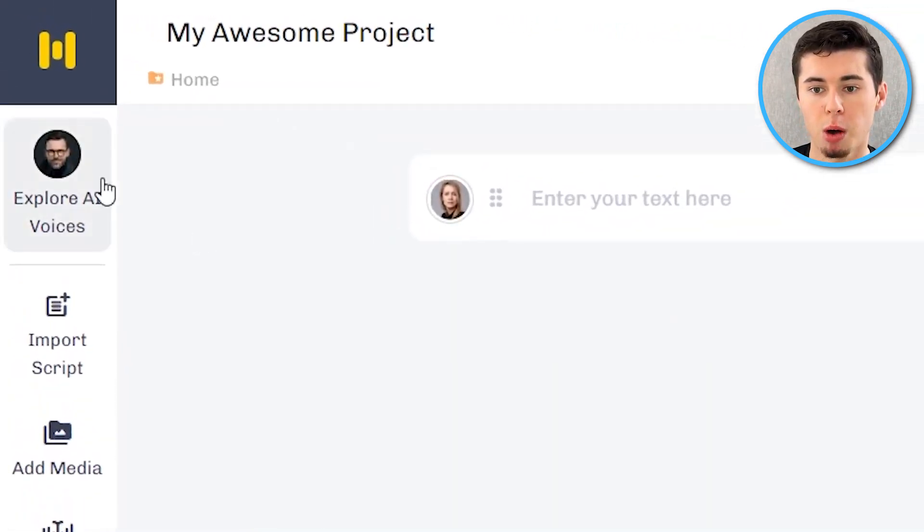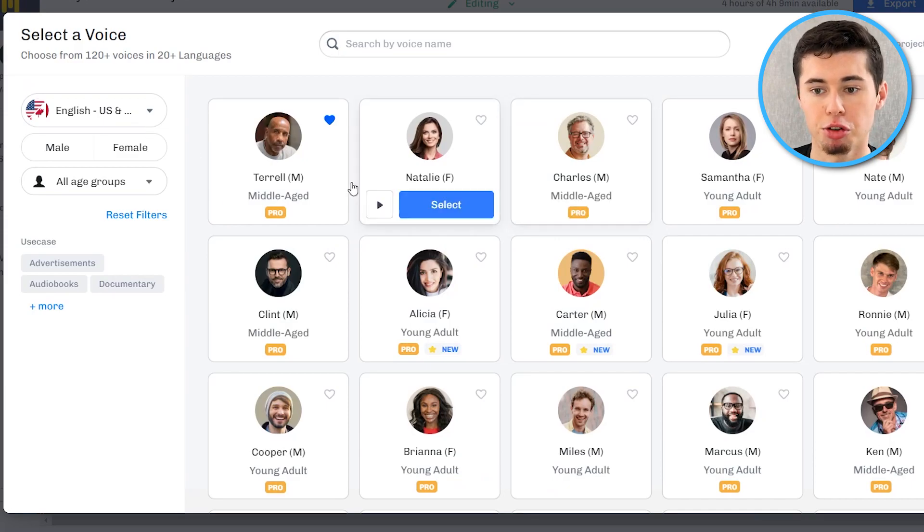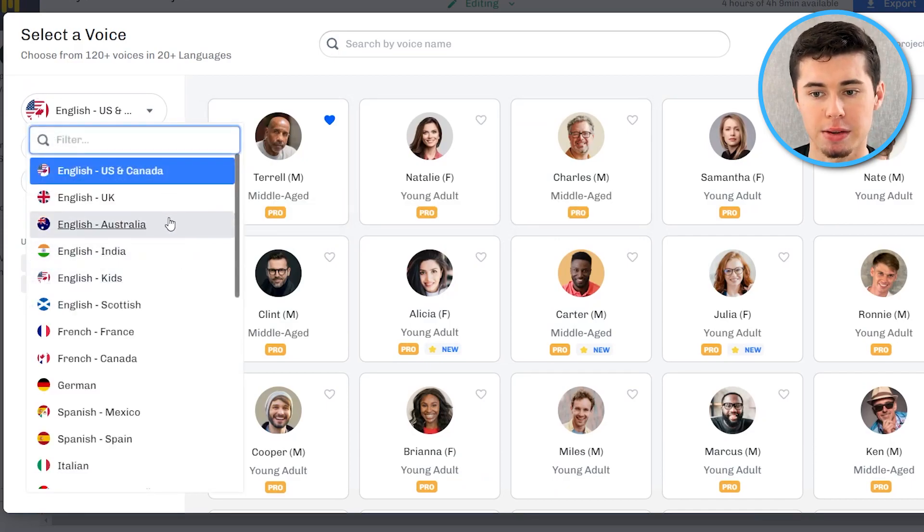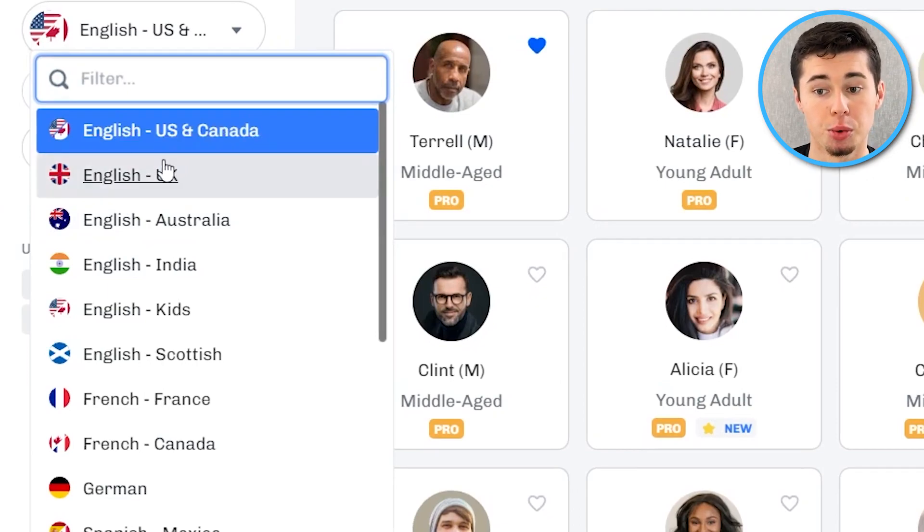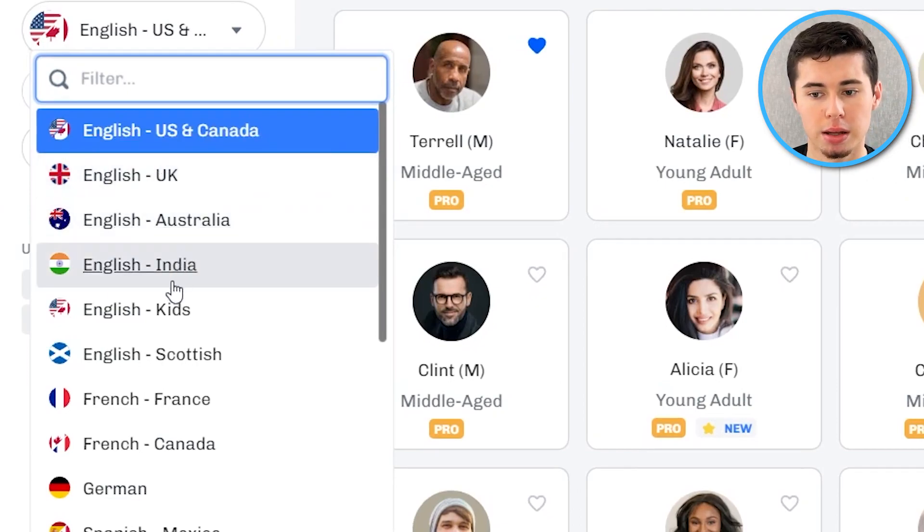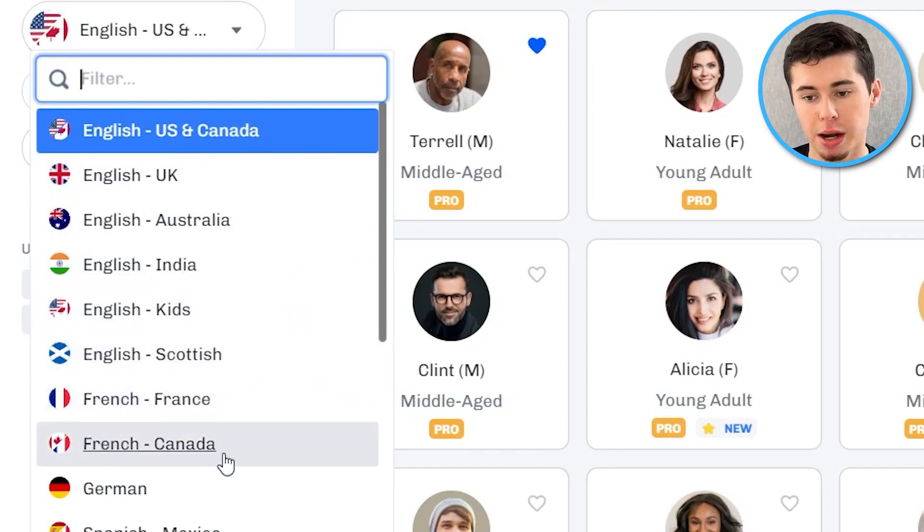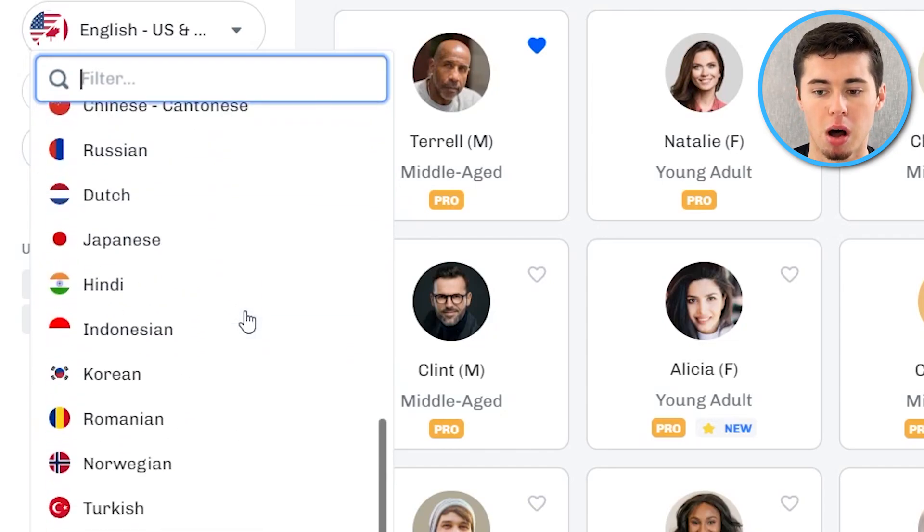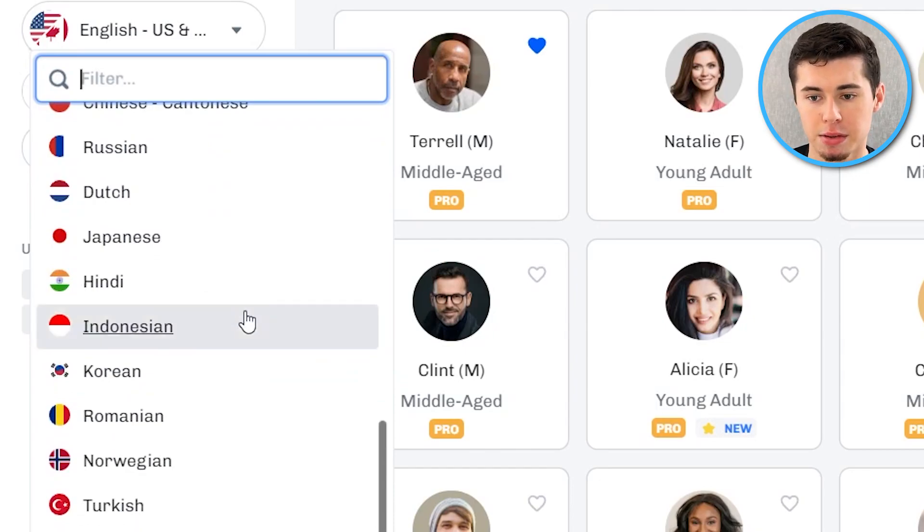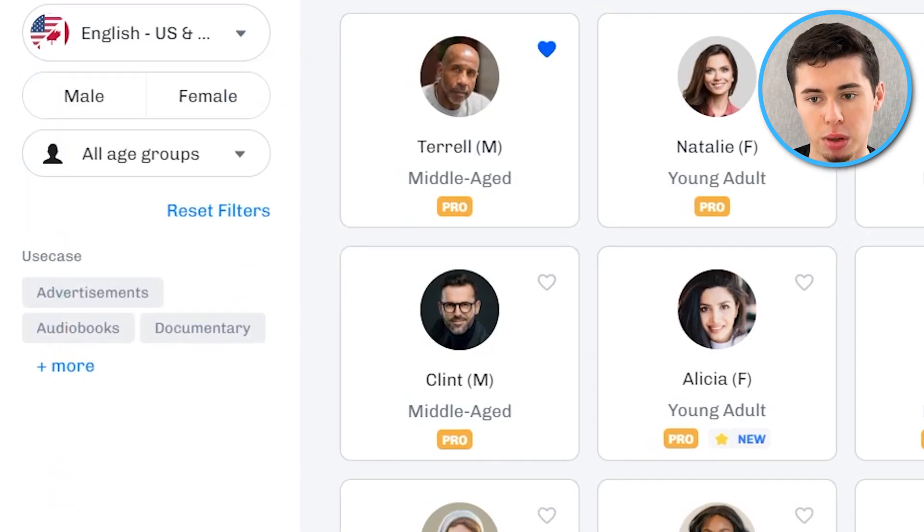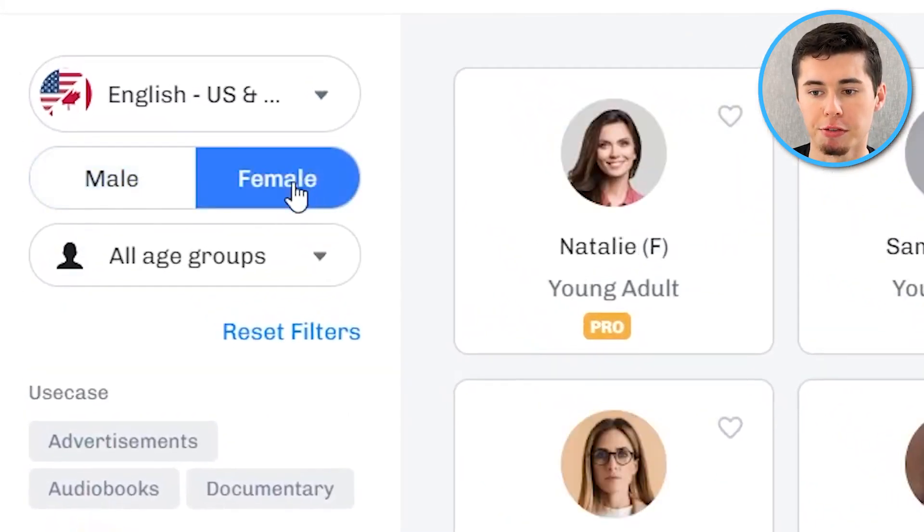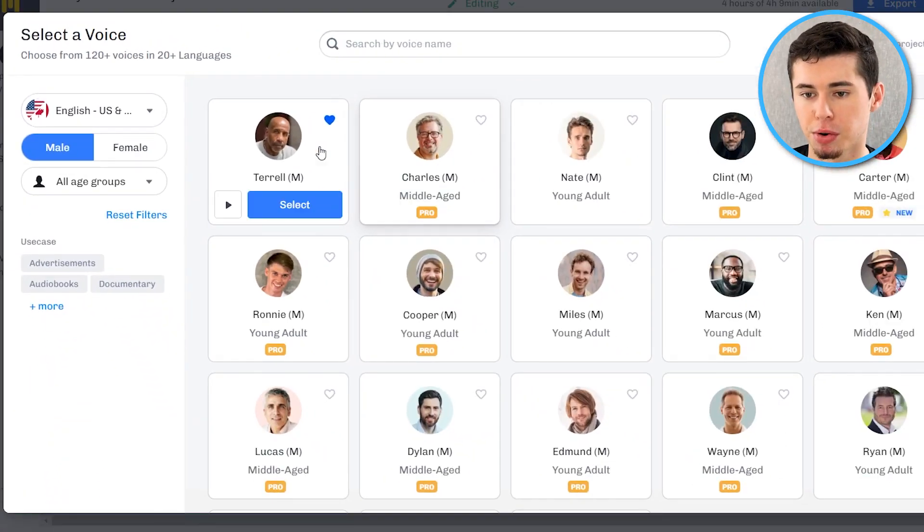Now first of all I want to show you what these voices actually sound like. As you can see they've got many different languages as well as accents. For example English US and Canada, UK, Australia, India, kids, Scottish and then you have French in France, French in Canada and that list basically goes on and on depending on whether you speak different accents per language. So you can choose any language that you'd like. You can also filter on male and female.